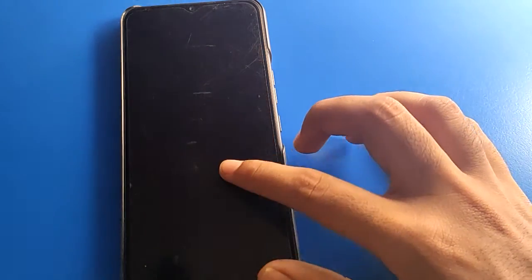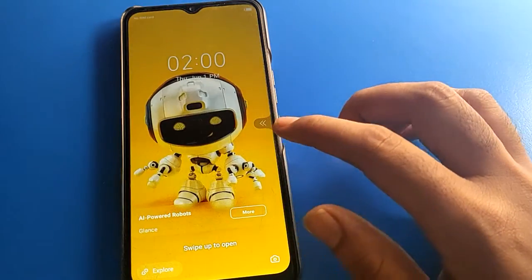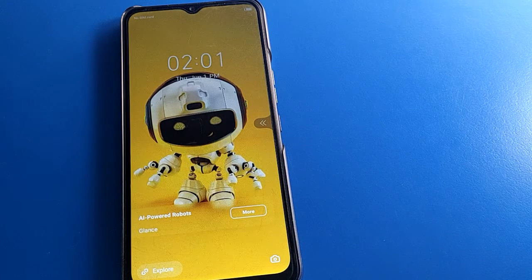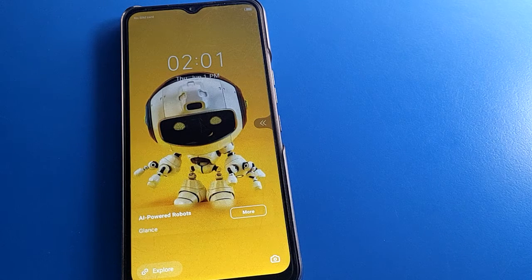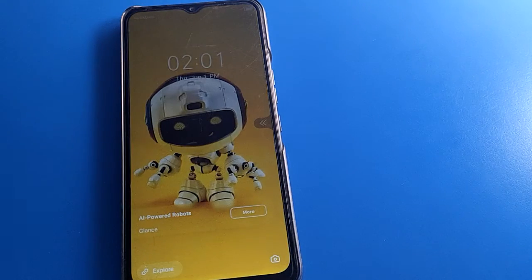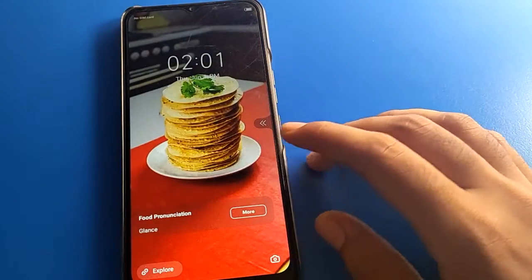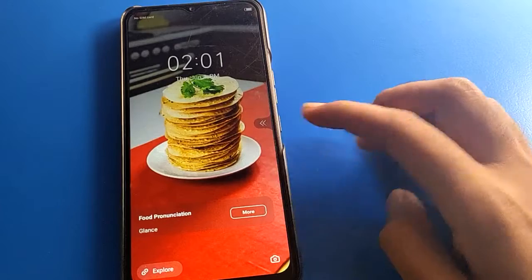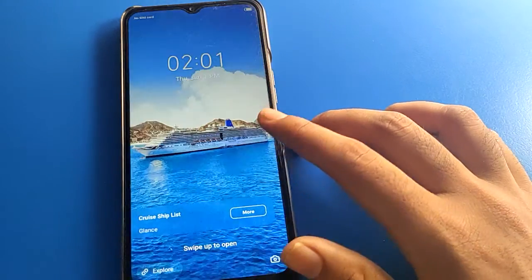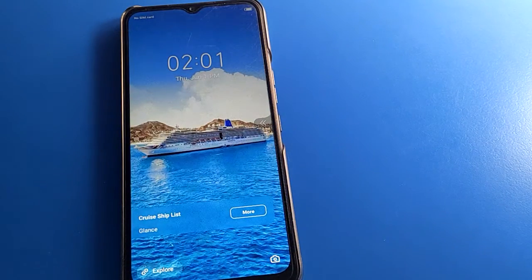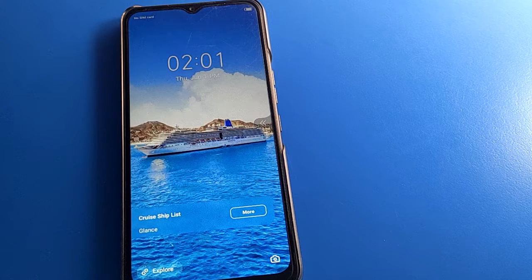Hello friends, welcome back to my new video on my YouTube channel. In this video, I'm going to show you TechnoWire's wallpaper setting — how to turn off and stop auto change lock screen wallpaper in TechnoWire. Now let's see how to stop TechnoWire's auto change wallpaper, step by step.